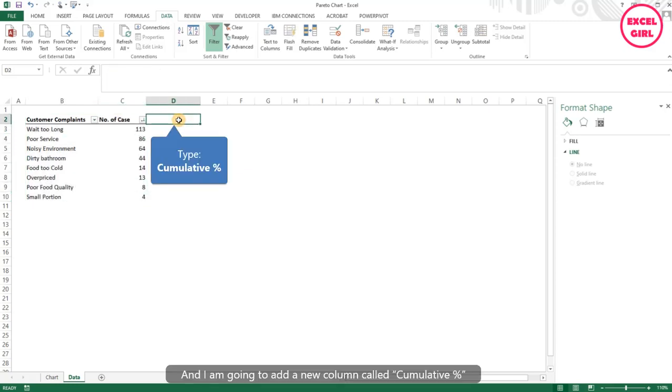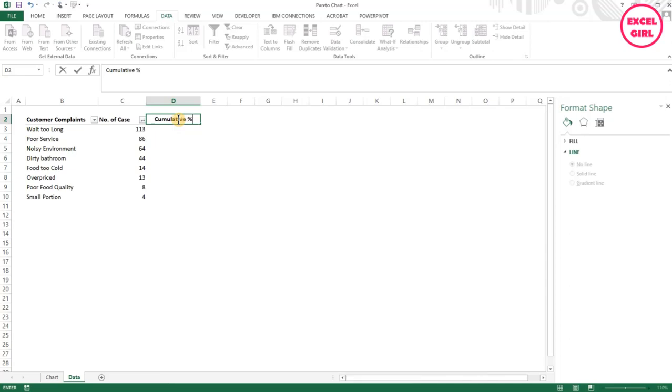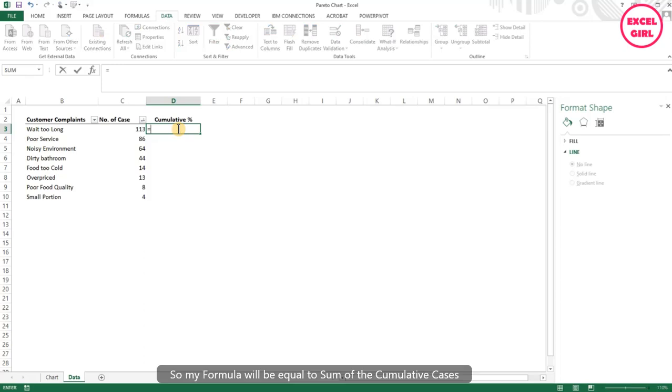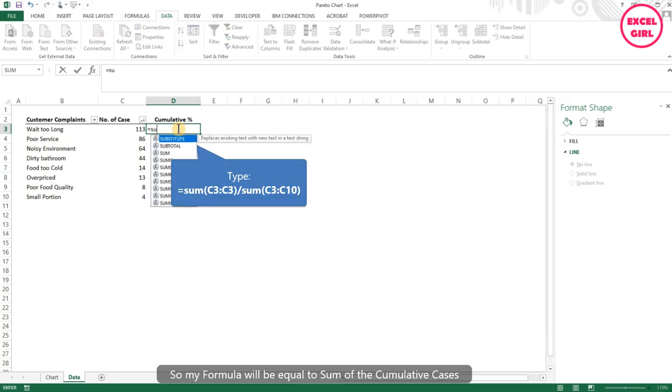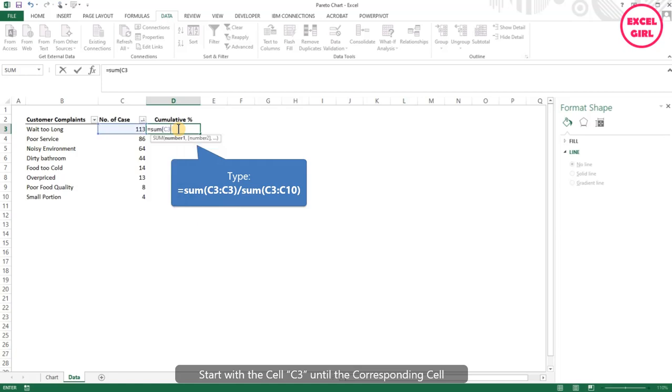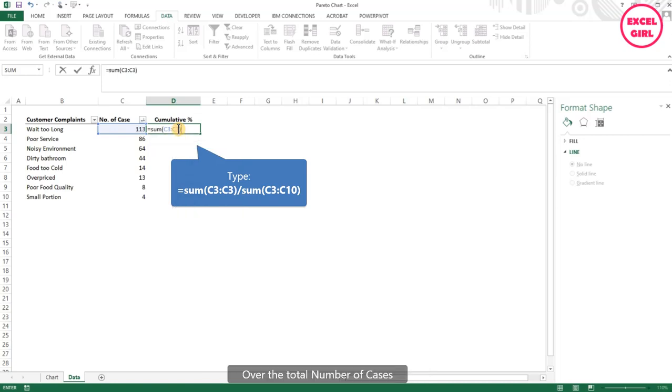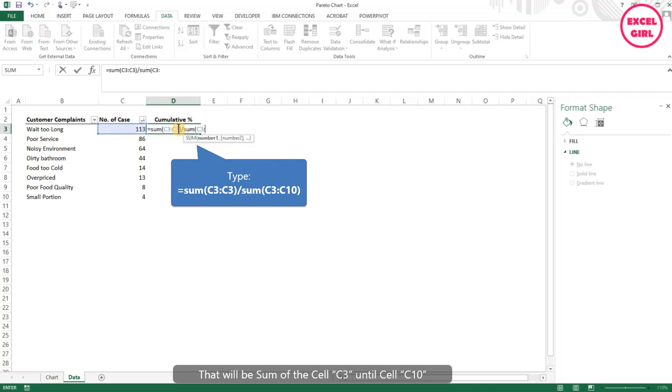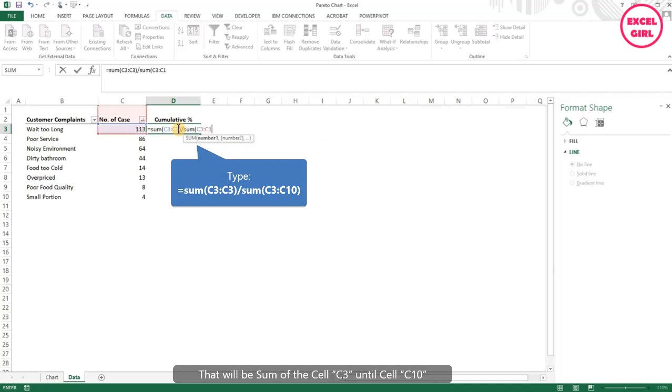I'm going to add a new column called cumulative percentage, and I'm going to create a formula to calculate this percentage. My formula will be equal to sum of the cumulative cases—it starts with cell C3 until the corresponding cell, so it will be the same cell here again—over the total number of cases, which will be sum of cell C3 until cell C10.